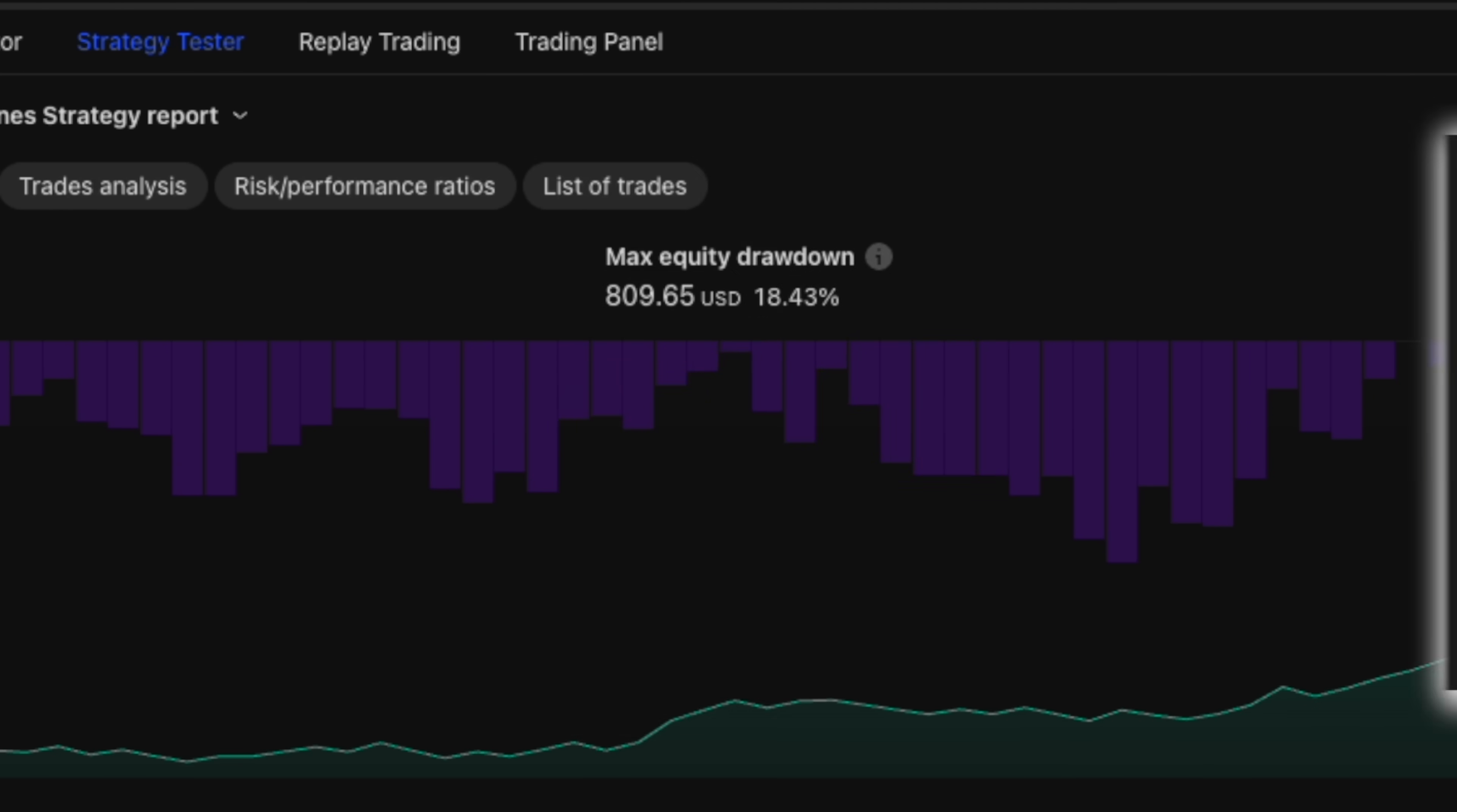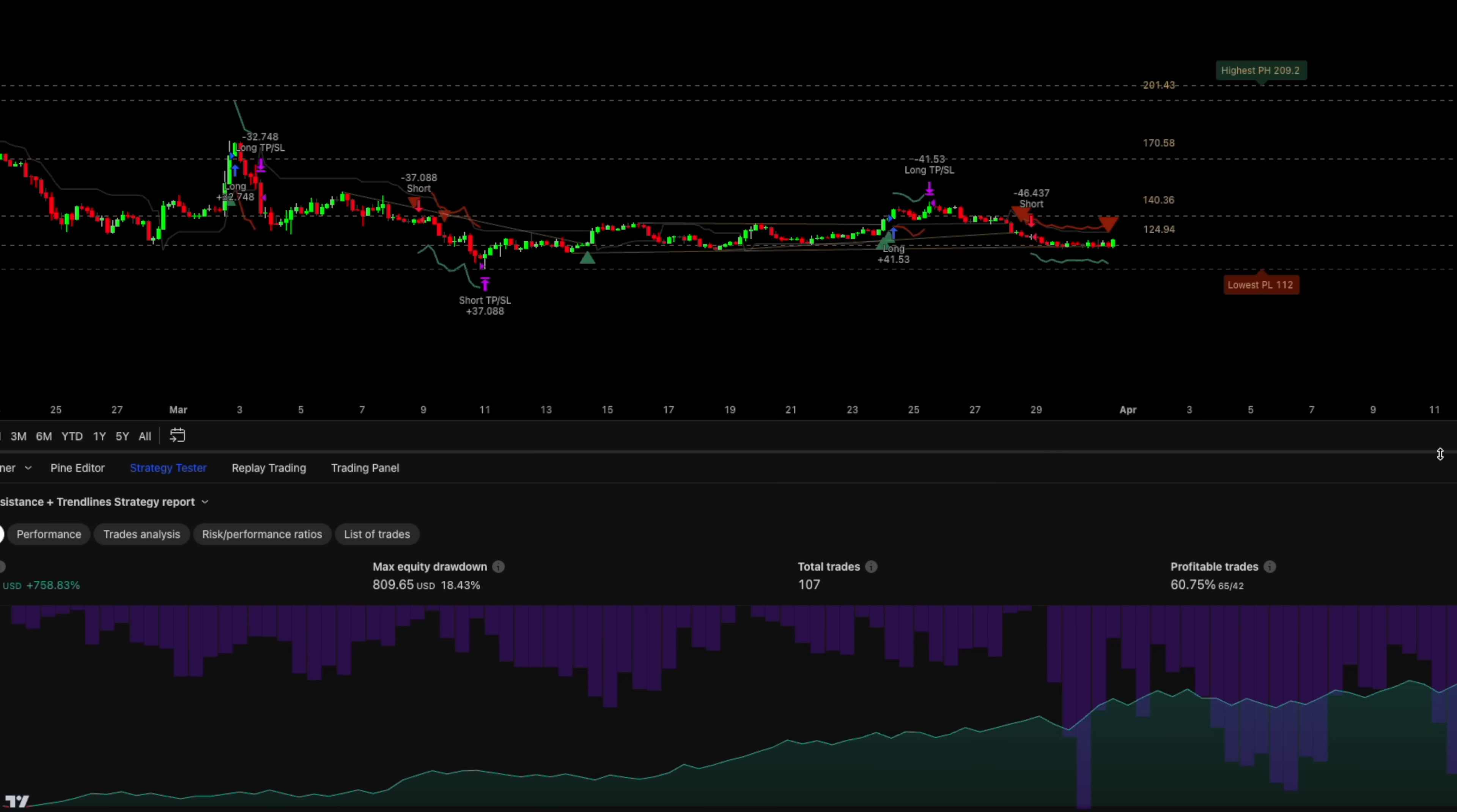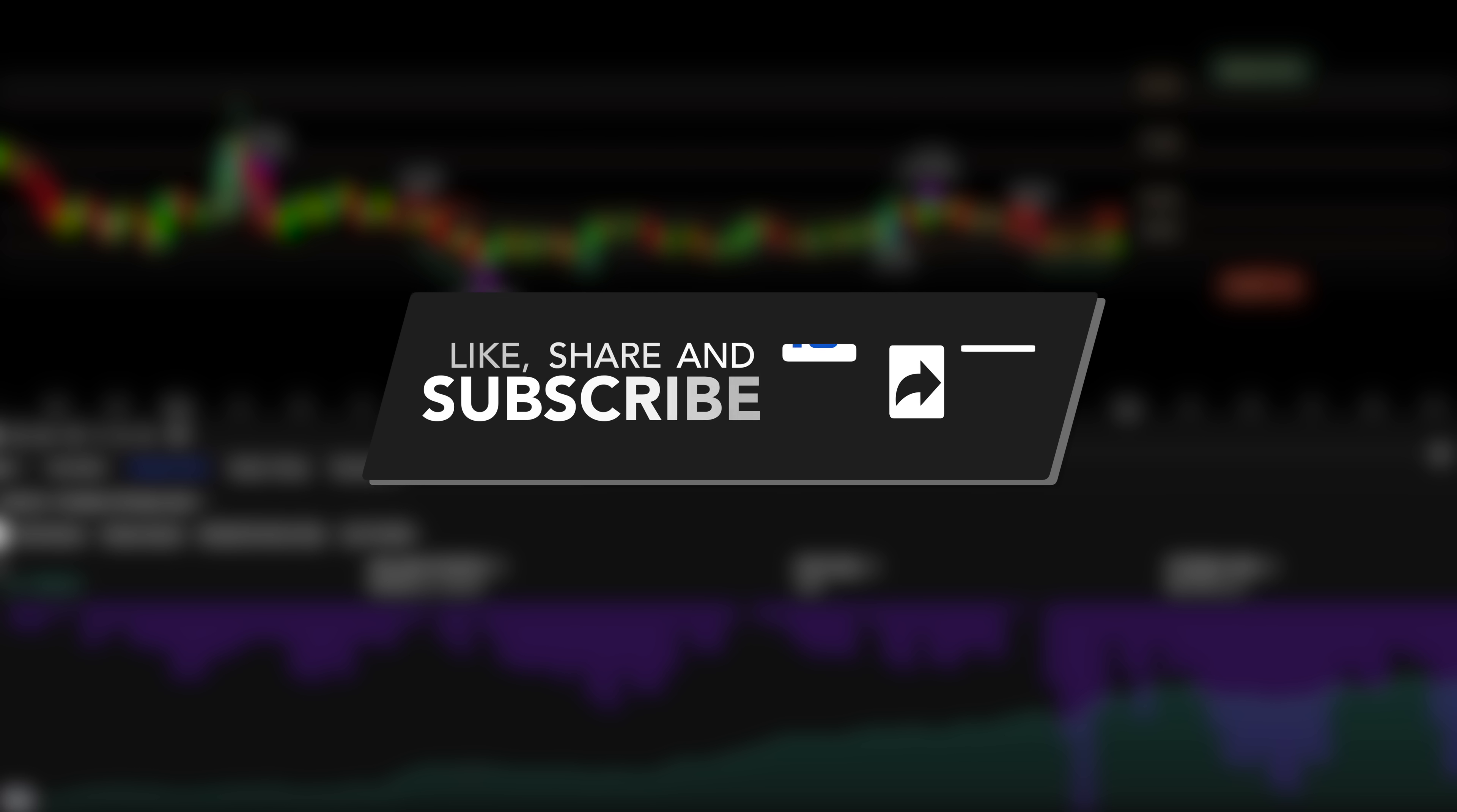And there you have it. Two professional grade trading strategies created in minutes that would normally cost thousands to develop. I can't believe I'm giving this away for free, but if you found value in this video, make sure to hit that like button and subscribe for more trading breakthroughs. Drop a comment if you have questions about implementing these strategies in your own trading. Happy trading and I'll see you in the next video.